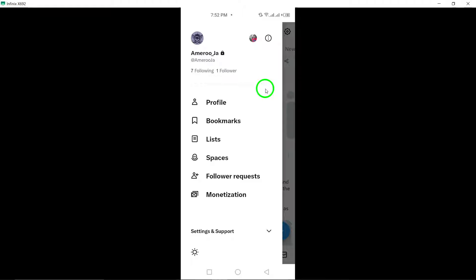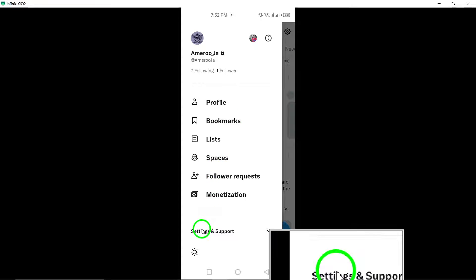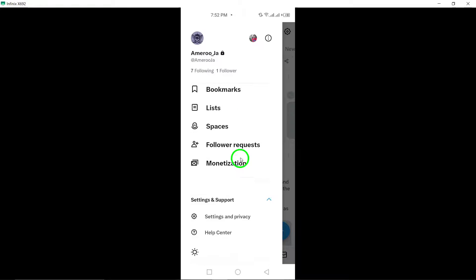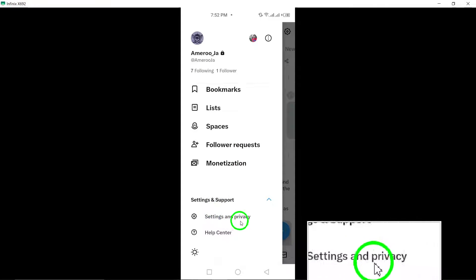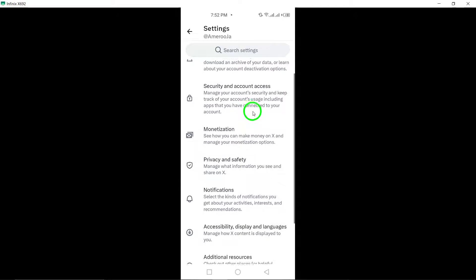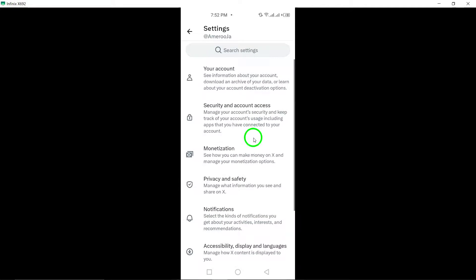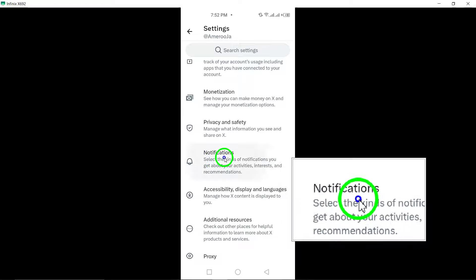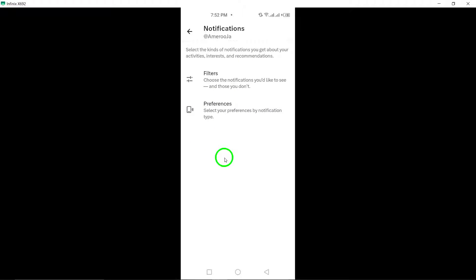Next, look for the settings and privacy option and give it a tap to delve into more detailed settings. Within the settings menu, locate and tap on notifications to manage your notification preferences.